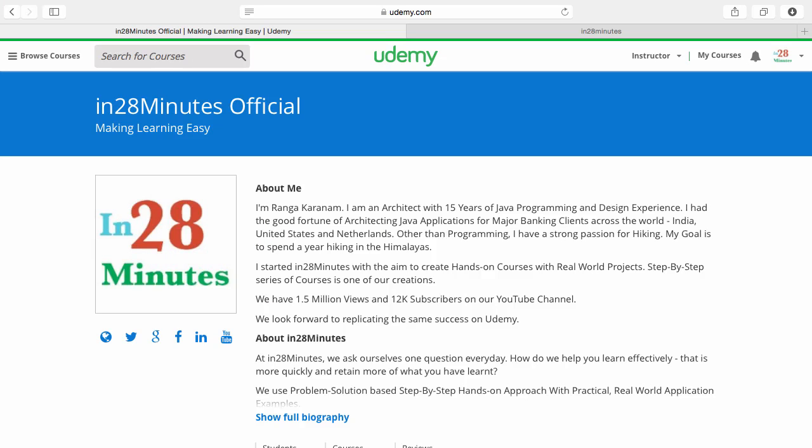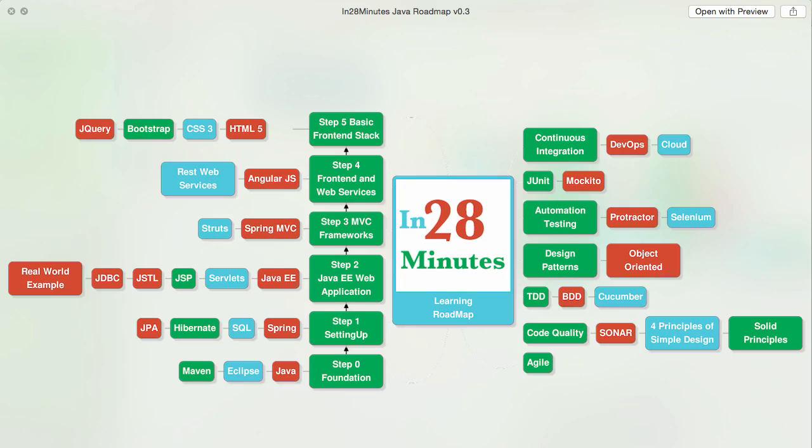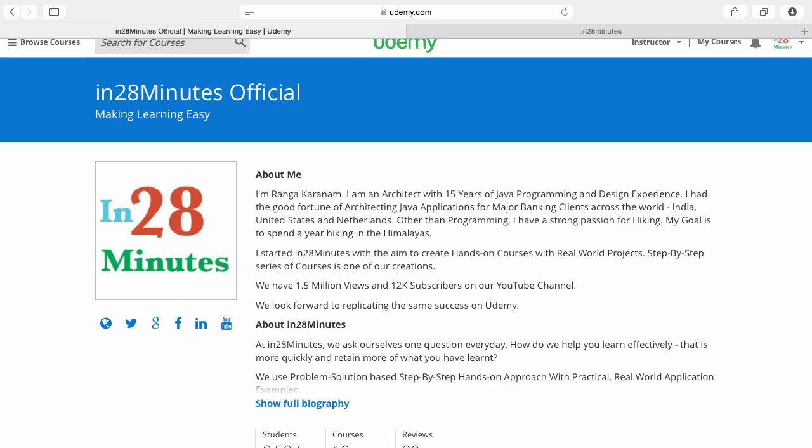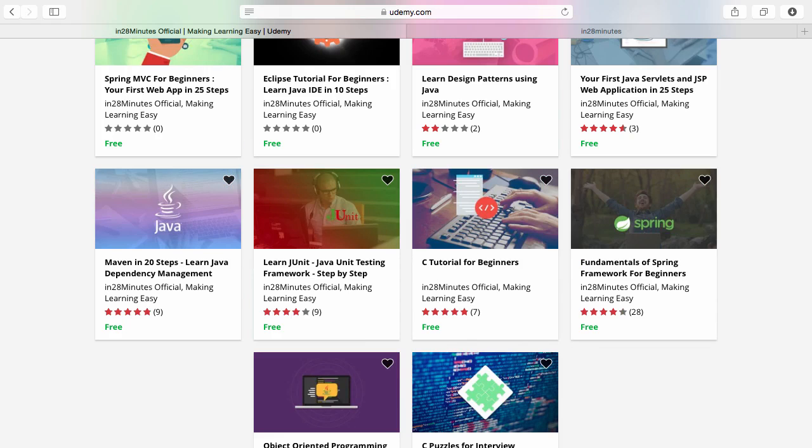Thanks for joining more than a million students who are learning from us. At In28Minutes, we defined a learning roadmap for Java and front-end developers. We created more than 25 courses covering all the topics that you are seeing on the screen. There are four things you can do to make best use of these courses. Number one is Udemy. You will find a link in the description of the video to our Udemy profile. We are teaching a lot of courses on Udemy and most of them are free.